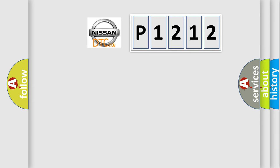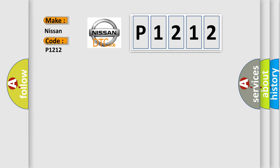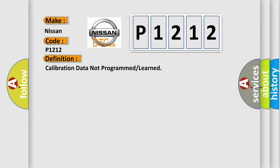So, what does the diagnostic trouble code P1212 interpret specifically? Nissan car manufacturers. The basic definition is Calibration data not programmed or learned.